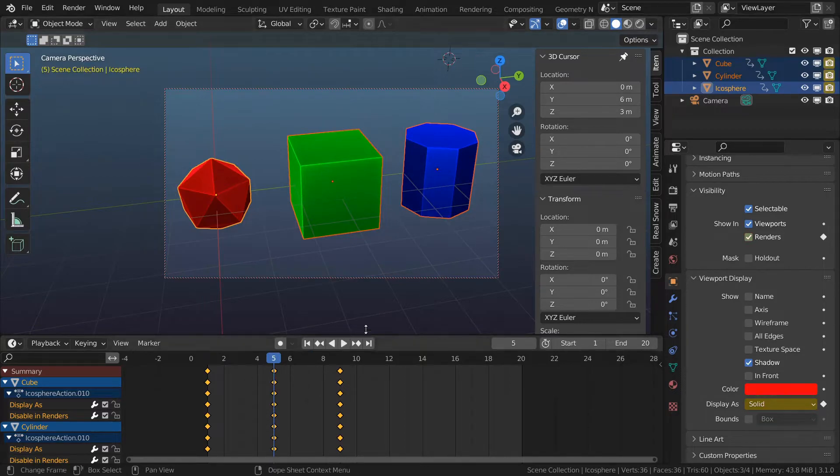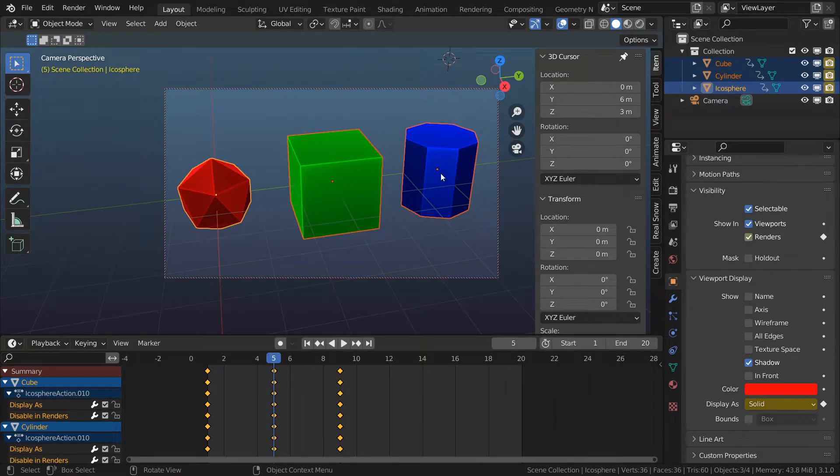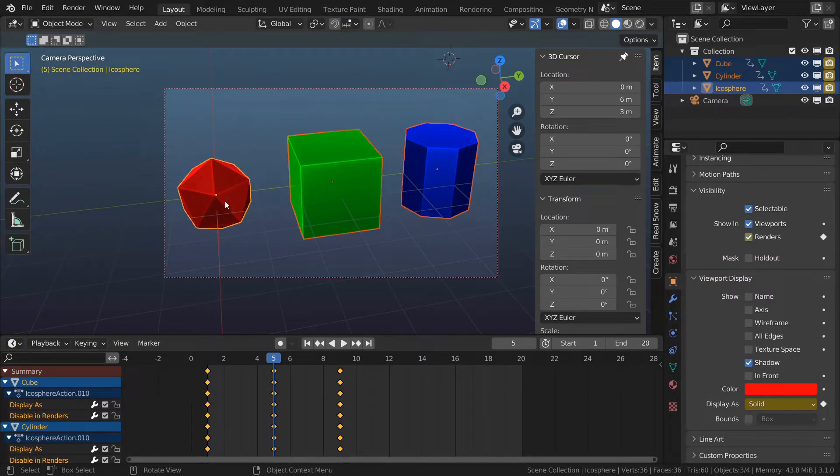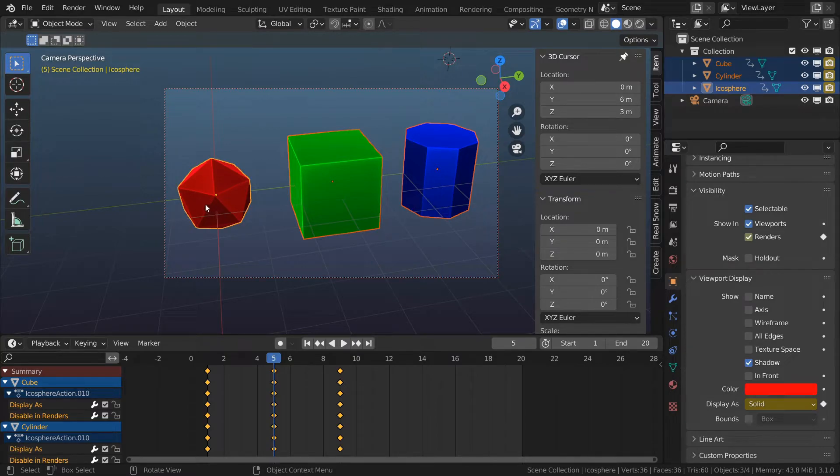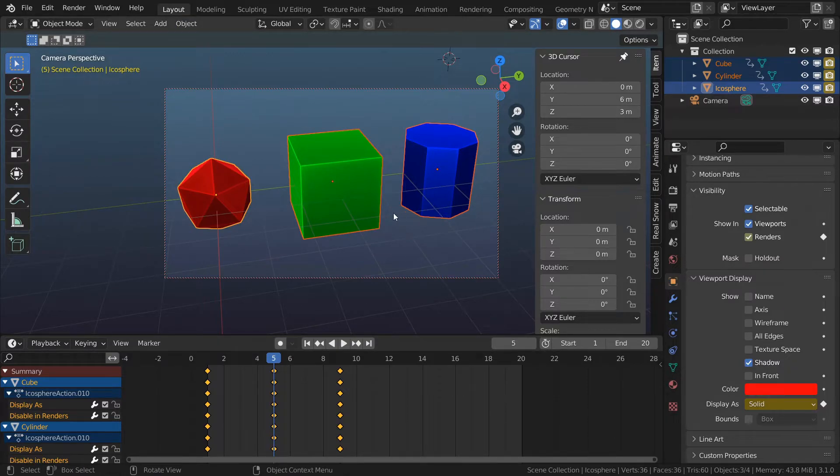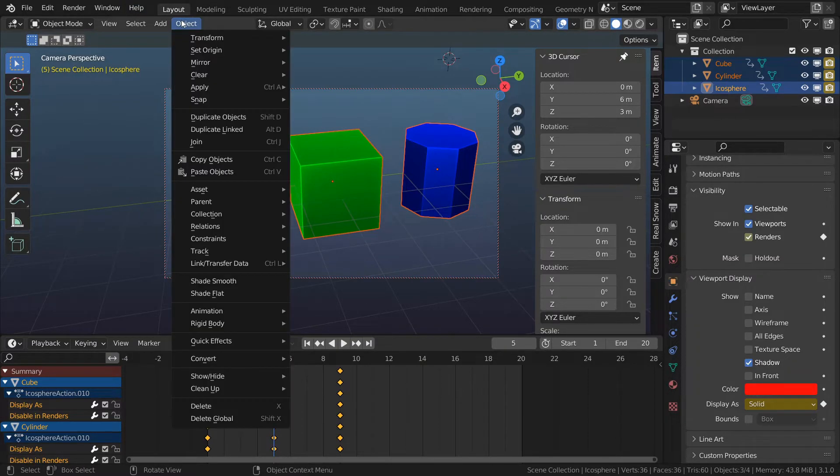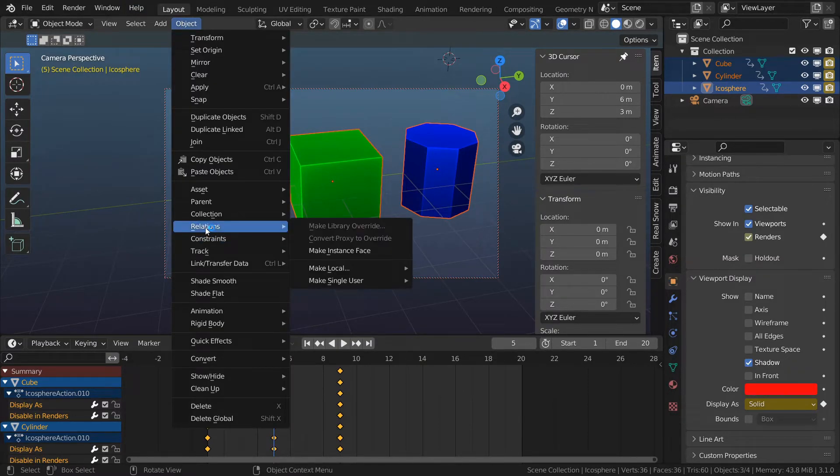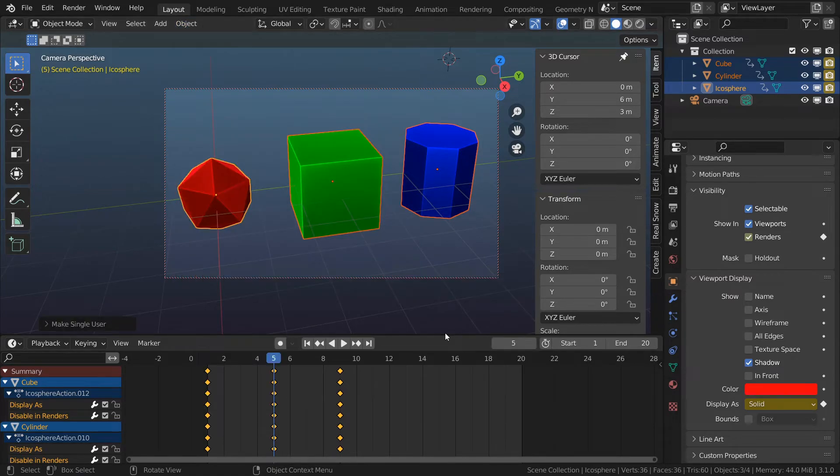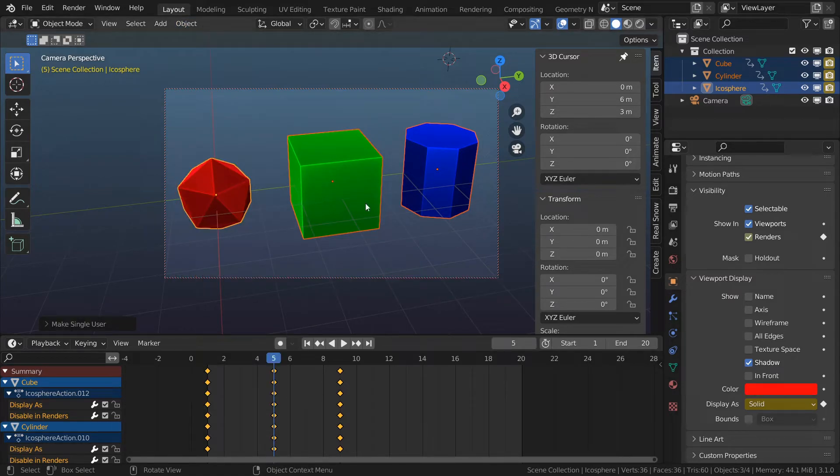I also want to offset the animation of the box and the cylinder. I need to unlink those animations because currently if I change animation of one object then animations of the other objects will change because those animations are linked to each other. To break that relationship I'm going to go to object relations and then make an object a single user. And now here I'm going to choose object animation.